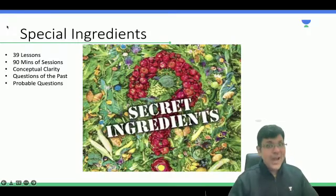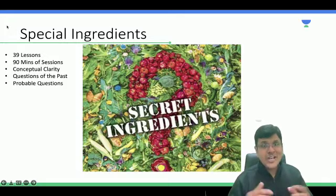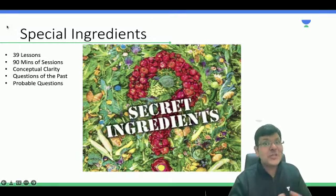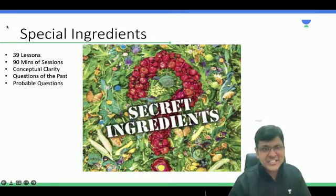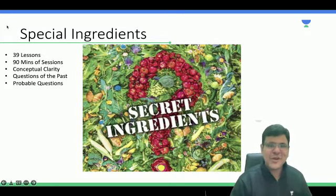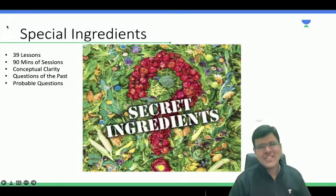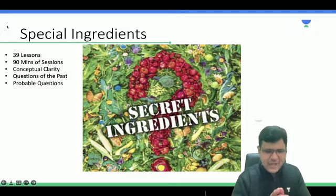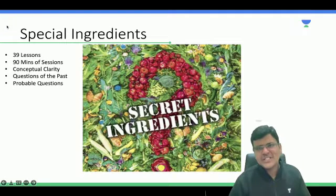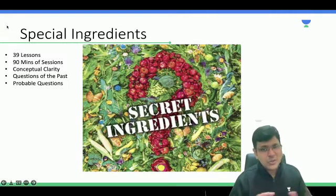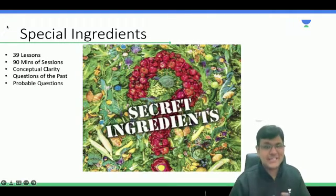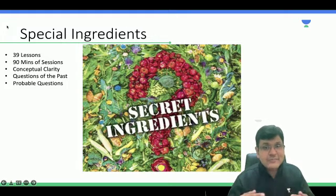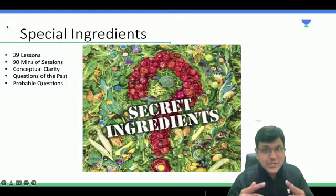Now, why join this course and what are my special ingredients? I'm going to give those only in the sessions, but to give you some taste: there are not just one or two sessions — we are going to have a series of sessions amounting to somewhere around 39, which will bring great conceptual clarity to you.